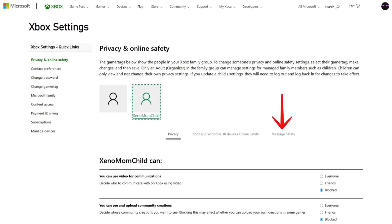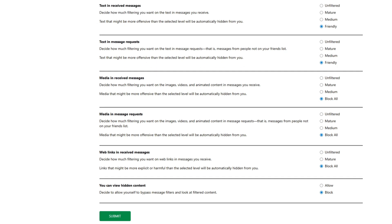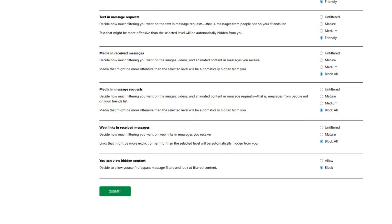The message safety tab mostly deals with how much filtering you want when messaging is turned on. It's definitely something worth looking at if you want to allow communication between players but don't want your child exposed to mature or offensive language. This pretty much covers the basics of the privacy and online safety options provided on the Xbox website, but there's still a lot of things you can do to improve the safety of your child's gameplay.